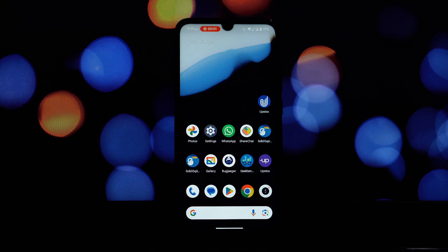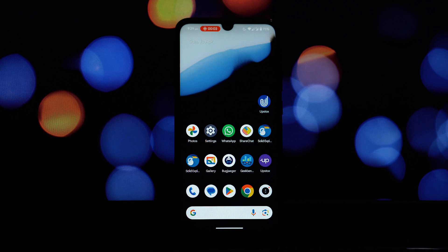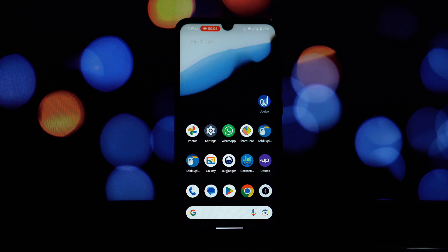Hey everyone and welcome back to another video. Today we're diving headfirst into the world of custom ROMs, specifically taking a comprehensive look at the brand new DerpFest Android 15 ROM tailored for our beloved Redmi Note 7 Pro.